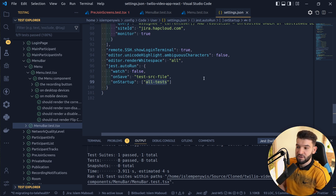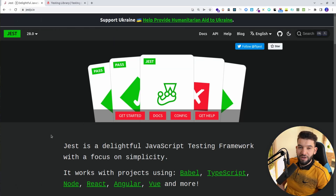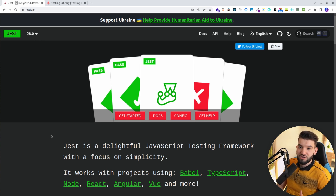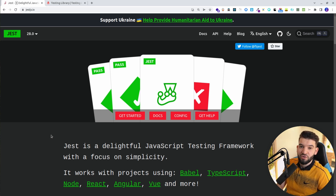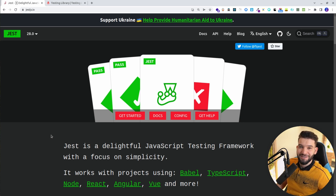Anyway, guys, thank you for watching. I really hope you enjoyed this quick introductory yet advanced-intermediate kind of video that tells you the best practices to use Jest with React and VS Code. Hope you guys enjoyed — catch you all hopefully in the next one.